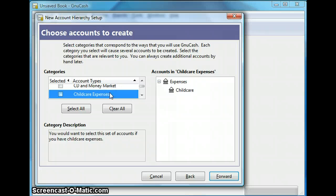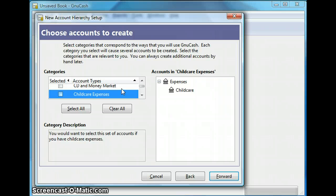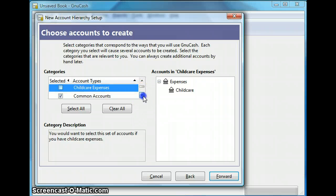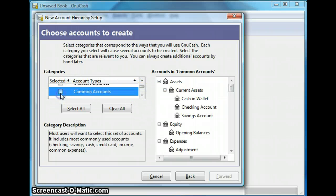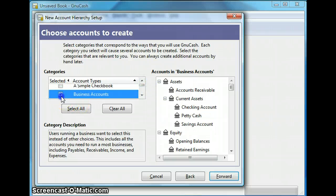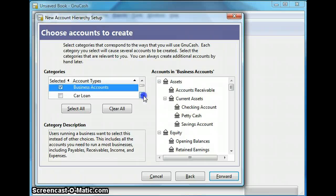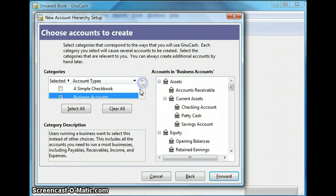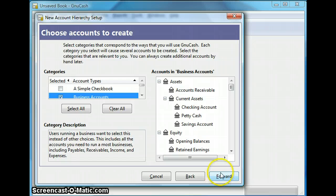So you can select your purpose and GNU Cash will automatically create accounts needed for your purpose. And you can have more than one purpose in which case you will just check all of your purposes. So my purpose is business and I am going to select business account and make sure I have not selected anything else. So business account and click forward.